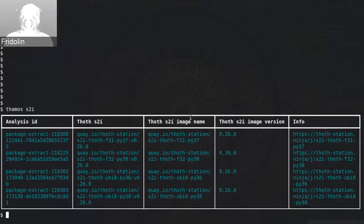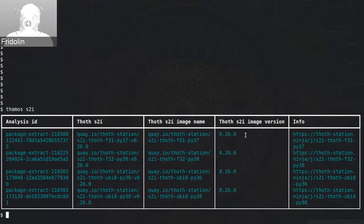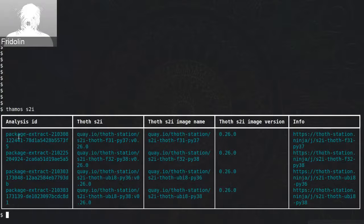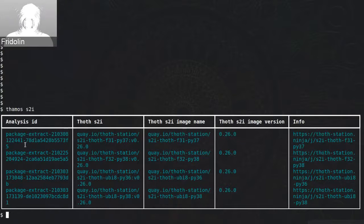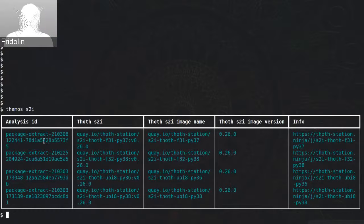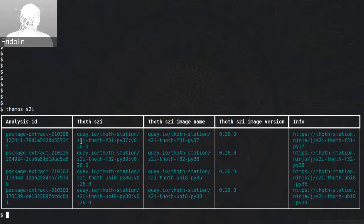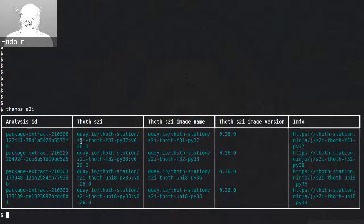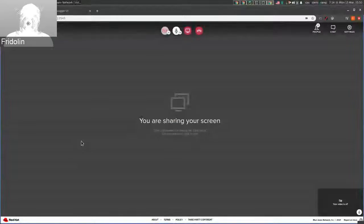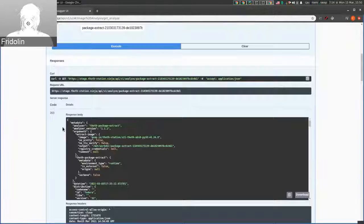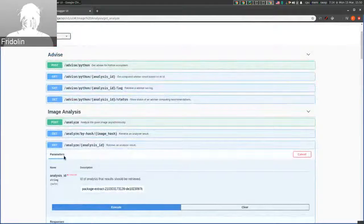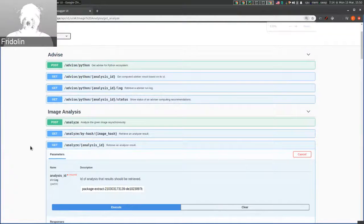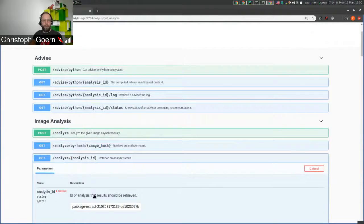Besides the container image name and version, you can find container image analysis information. If you use a smaller font size and copy this analysis ID, you can reuse it in our endpoint on the user API. When you provide the analysis ID, you can see information from our analyzer.